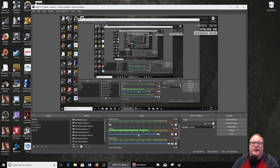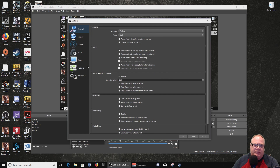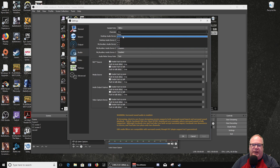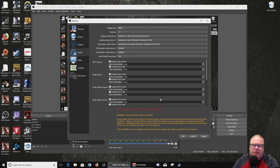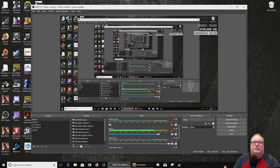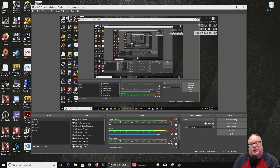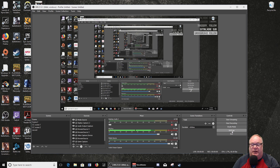They've also integrated 7.1 surround, so let me show you real quick how to set up 7.1. Now, if you do not have 7.1, it's going to auto-mix this down to stereo, which is what it's always done. But if you do have a 7.1 audio source, it will now process all eight channels of audio. And if you stream to a streaming service such as Twitch, which does support 7.1, your viewers can now have that surround sound, which is really cool.